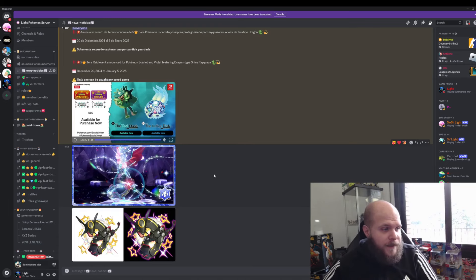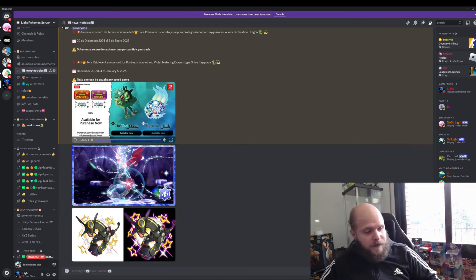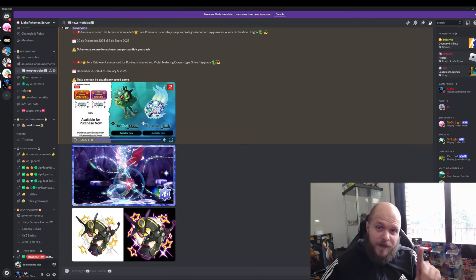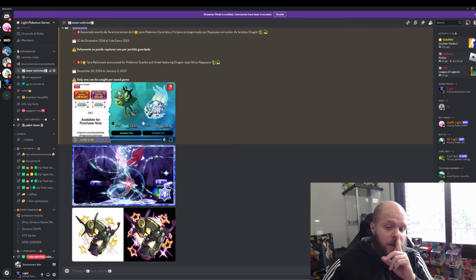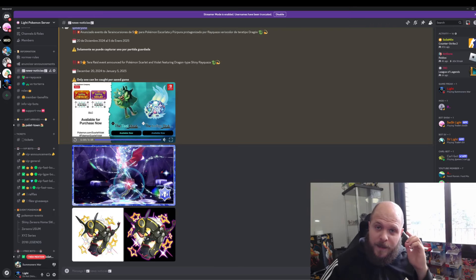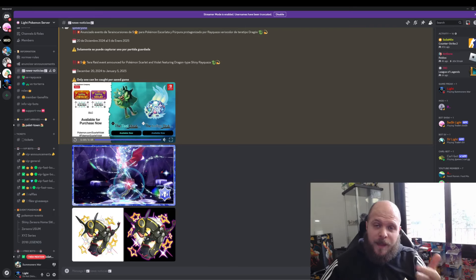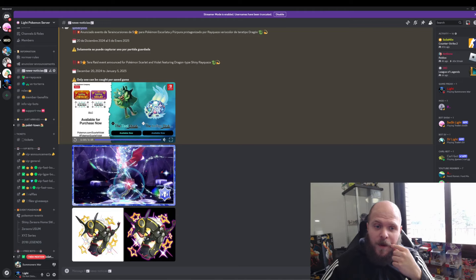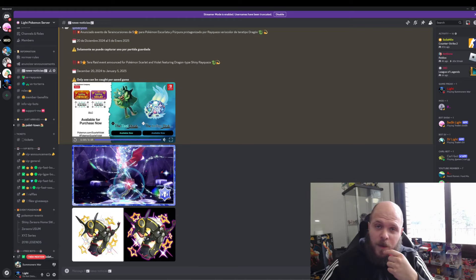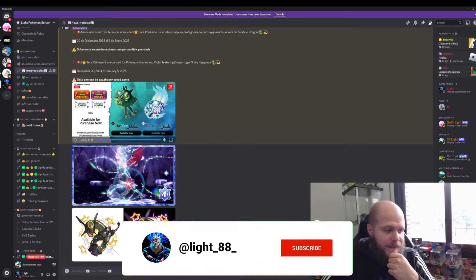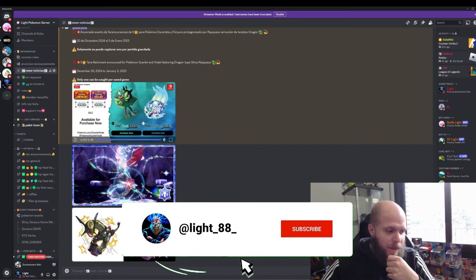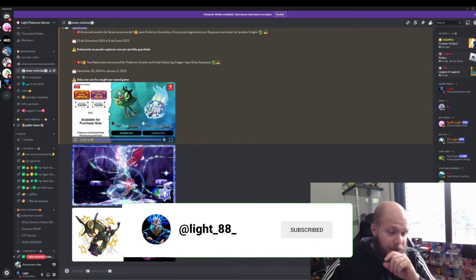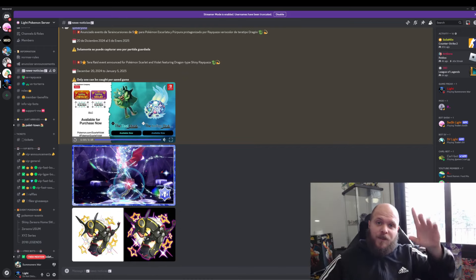There's an active giveaway where I'm giving away Zygarde, Yveltal, Xerneas, and Zeraora. You'll find the video at the top of this one. Thank you very much, take care, and see you in the next video.